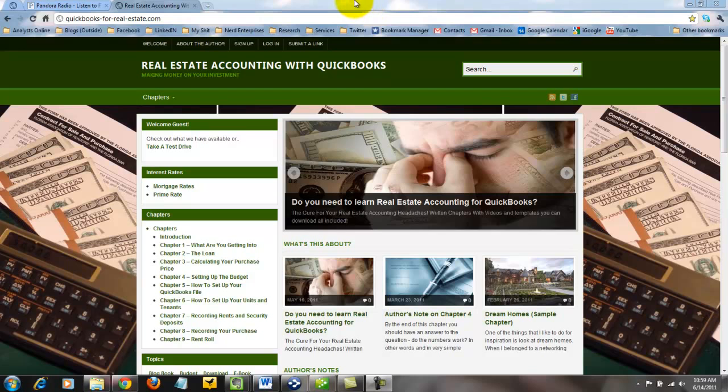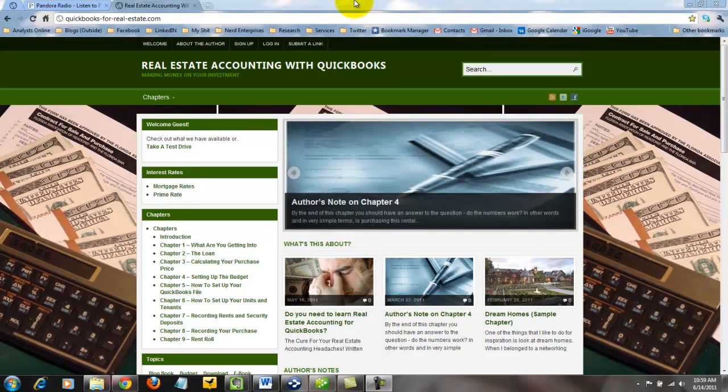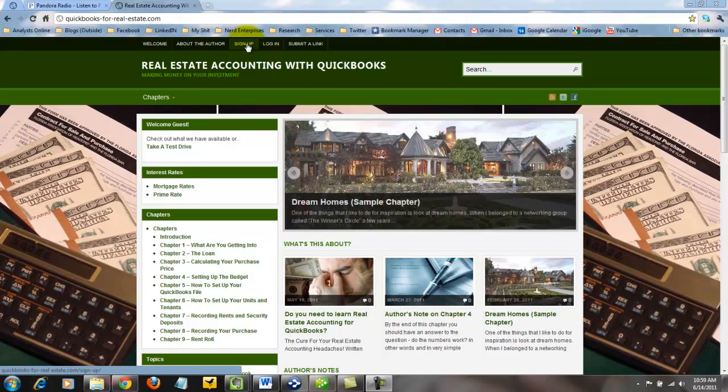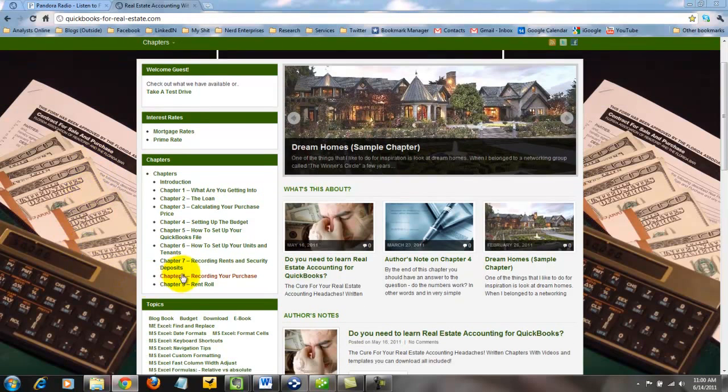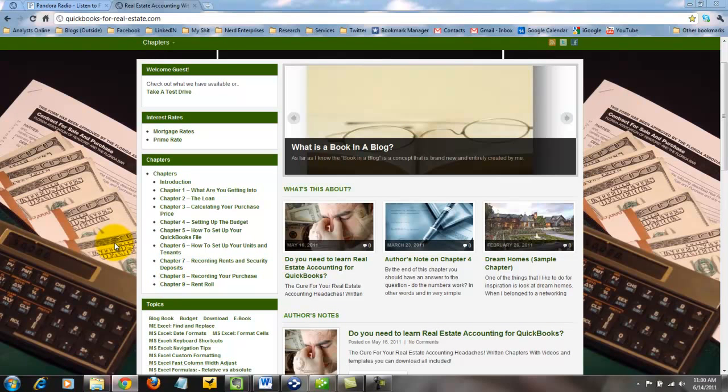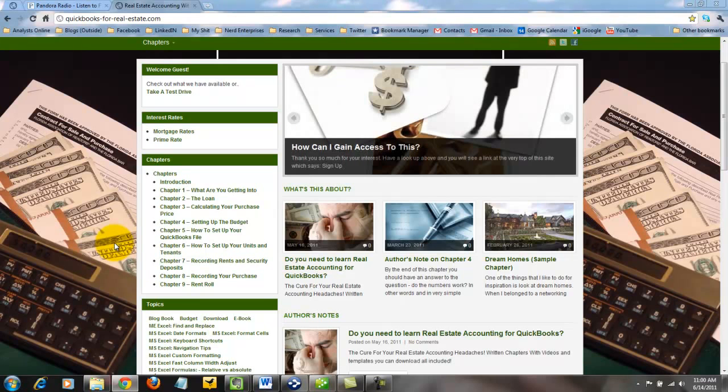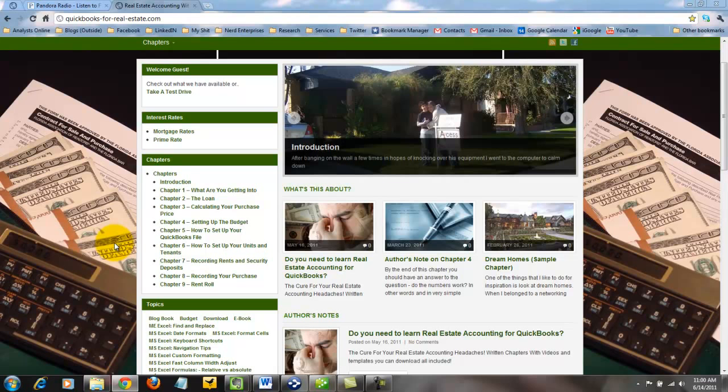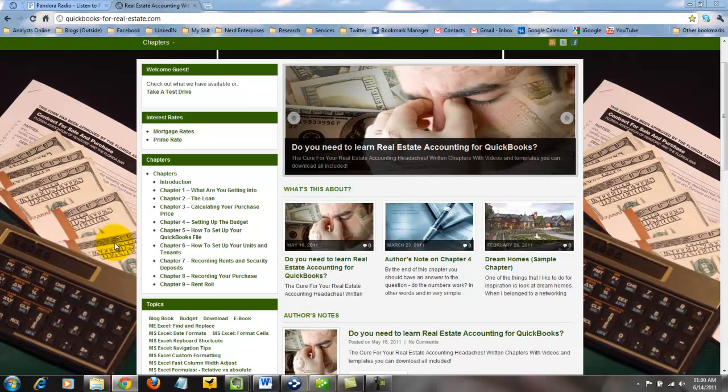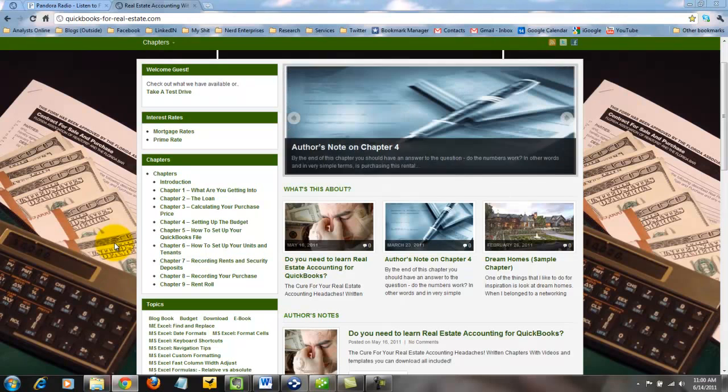Once you're here, and this is the shameless promotion part, once you're here, you can sign up. Once you've signed up, you'll have to log in again, and you have complete access to all of the chapters here. Here's chapter nine on rent roll. I've got about two more chapters to add, one on move-outs and one on move-ins. And at that point, and those will be going up within the next two weeks, probably one a week, and then you will have everything you need right here in order to set up your QuickBooks file and get started doing your accounting for real estate with QuickBooks. And then after that, I'm going to start adding in the chapters on property management, which focuses on the situation where you don't necessarily own the property, you might, but where you're managing other people's properties and how that gets set up in QuickBooks.